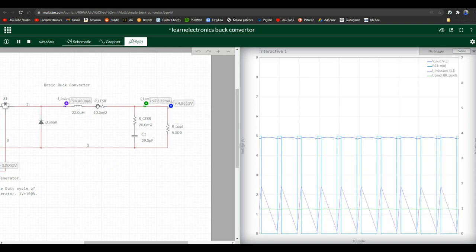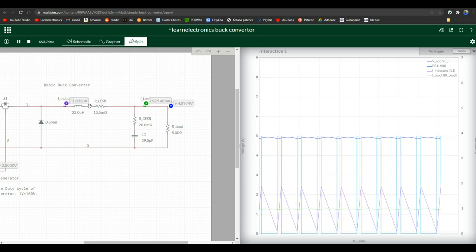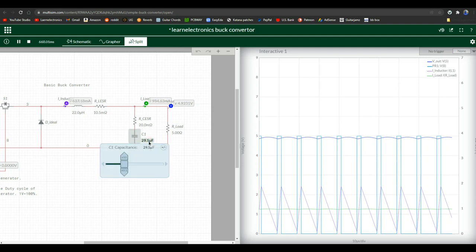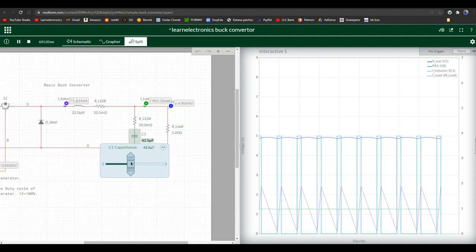So the next thing in line - don't worry about these yet. These are our modeled ESRs, the equivalent series resistance of the inductor and the equivalent series resistance of the capacitor. So let's change our capacitor. 29.5 microfarad, in my opinion, is quite low. So let's take it up to... let's make it 100 microfarad.